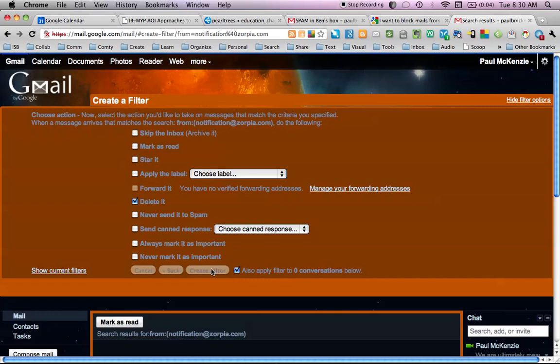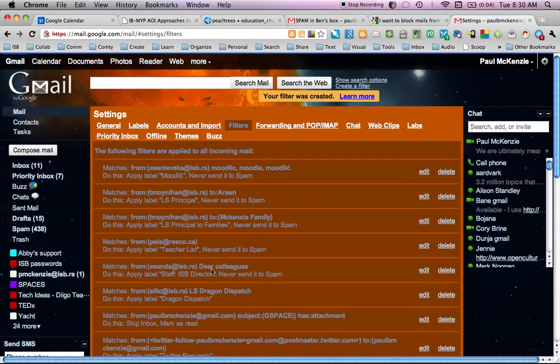OK, and then you just go create filter. And that's it. OK, so please, kids and parents, never give up your email passwords to anyone.